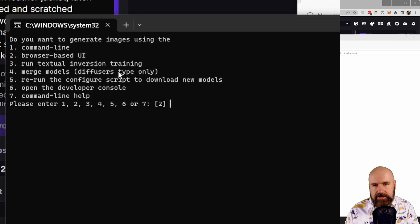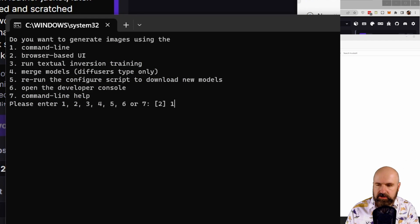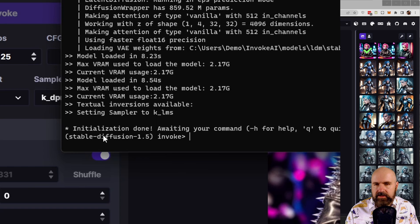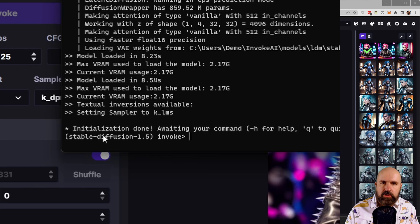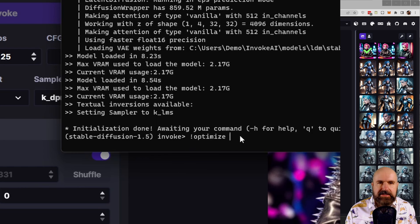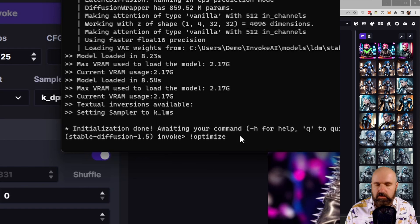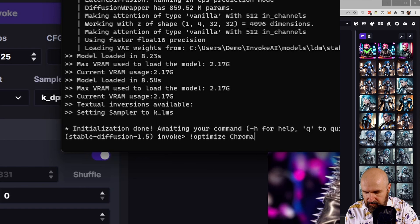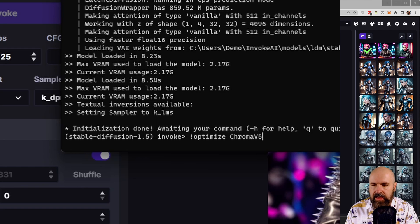Don't worry, this is not complex. So type one, hit enter. Wait until this has loaded the command line version. Then type here exclamation mark optimize, and then the name of your model. So in this case, ChromaV5, and then hit enter.